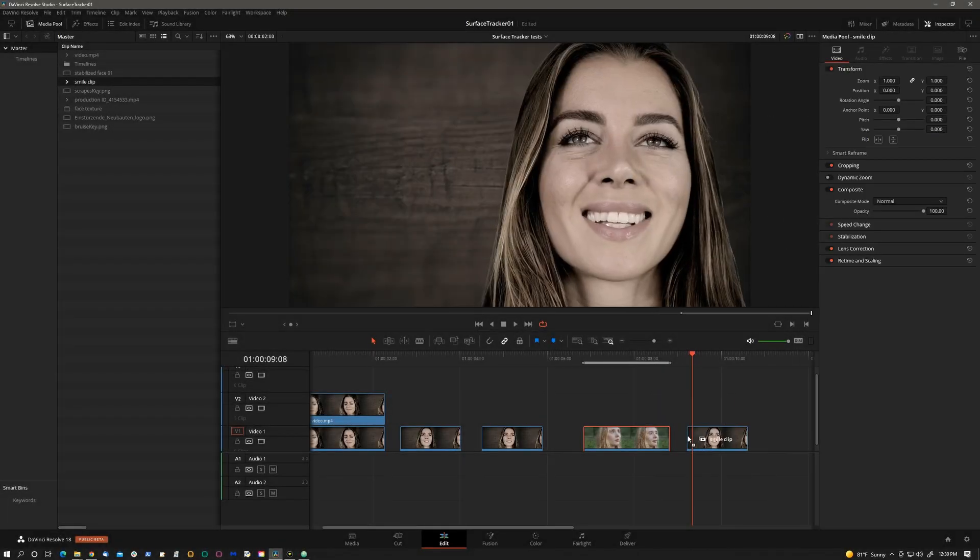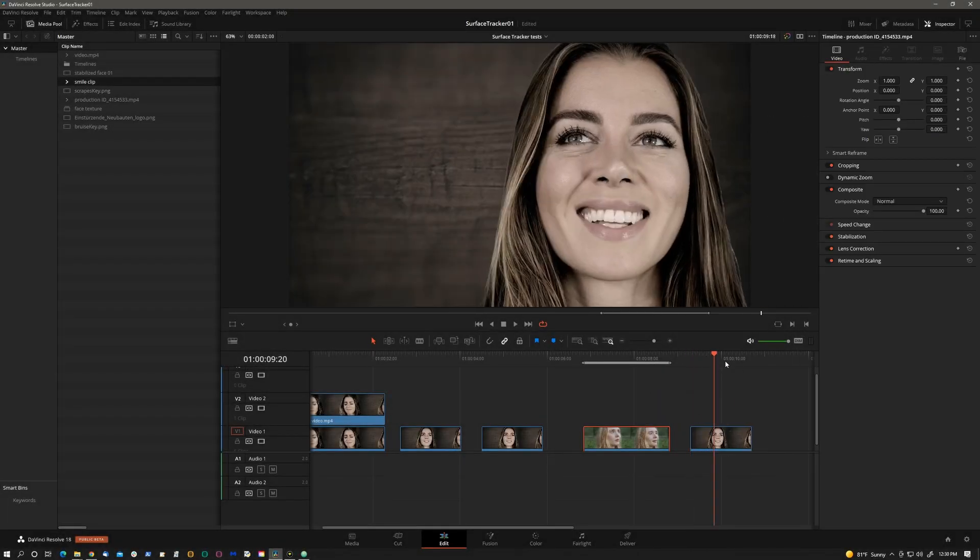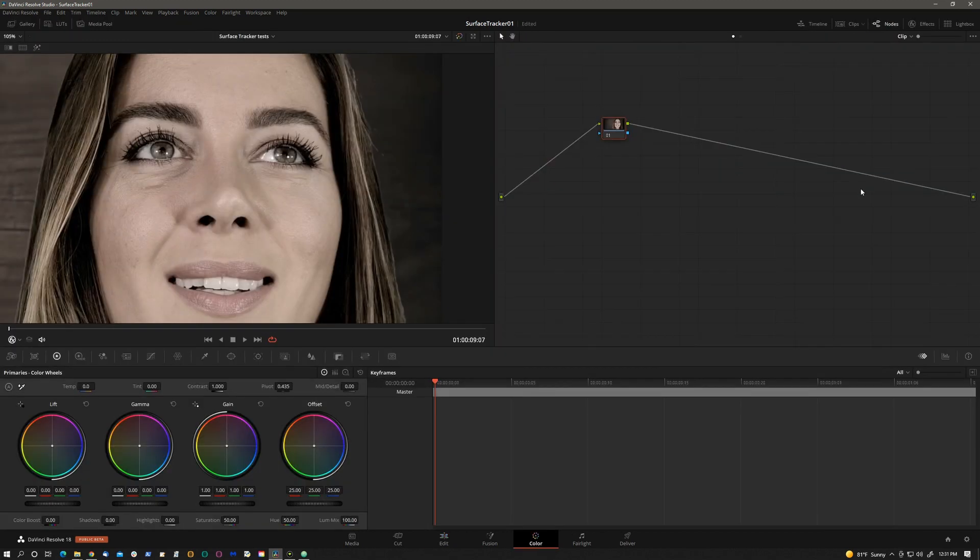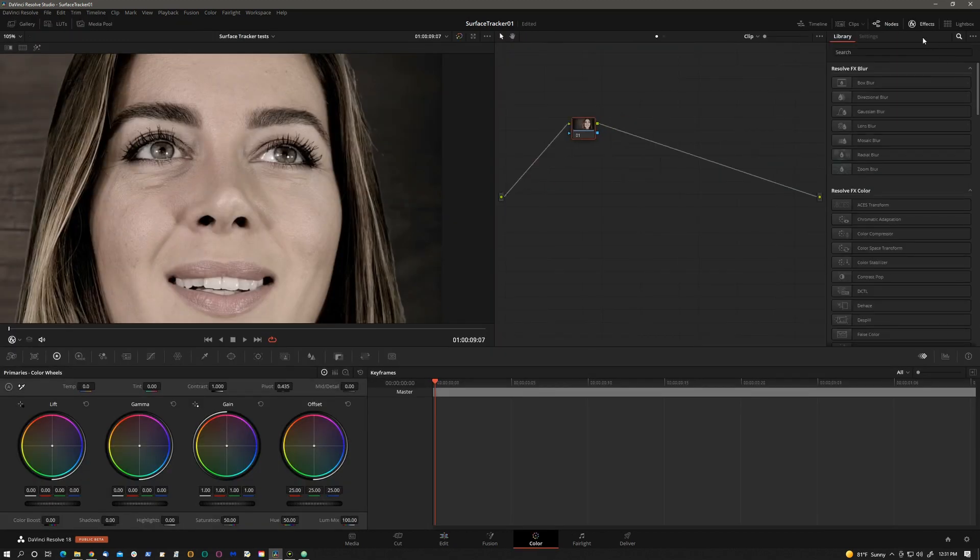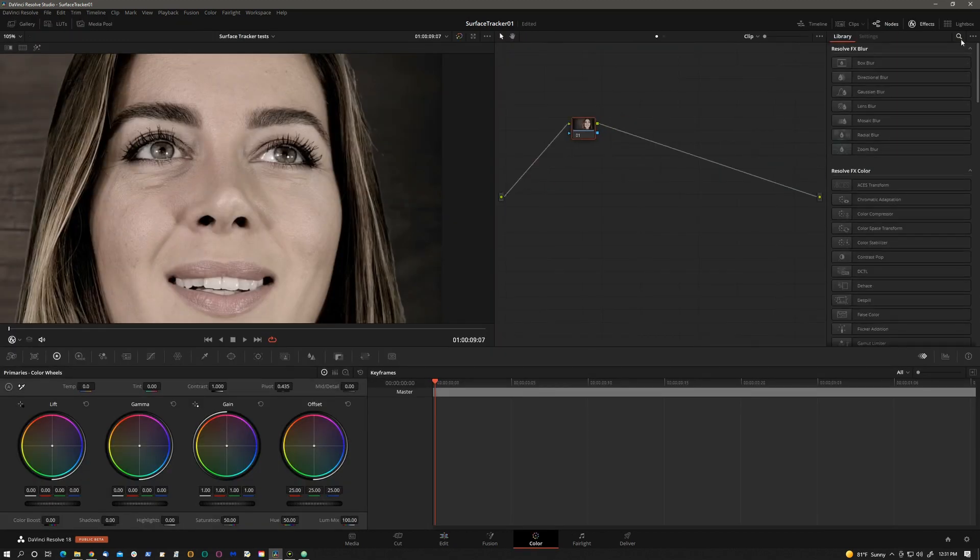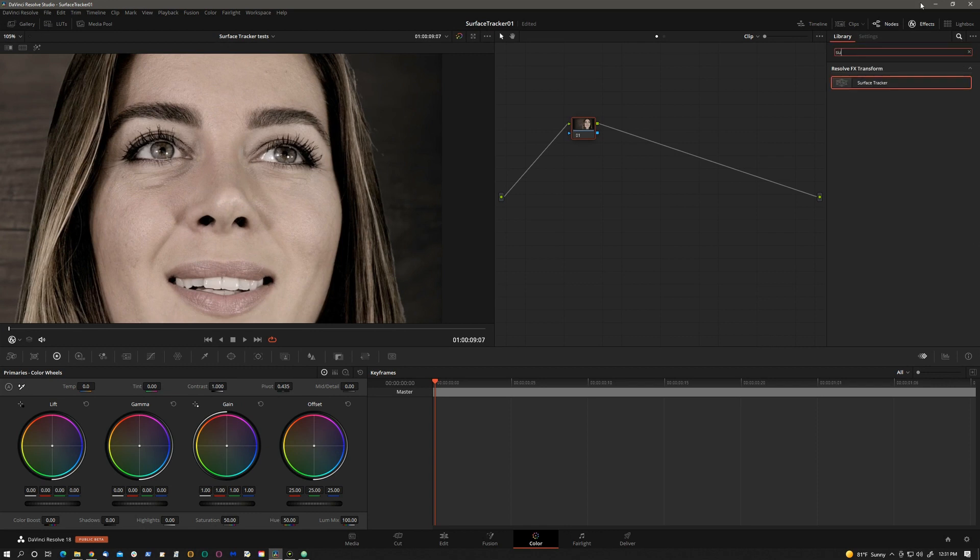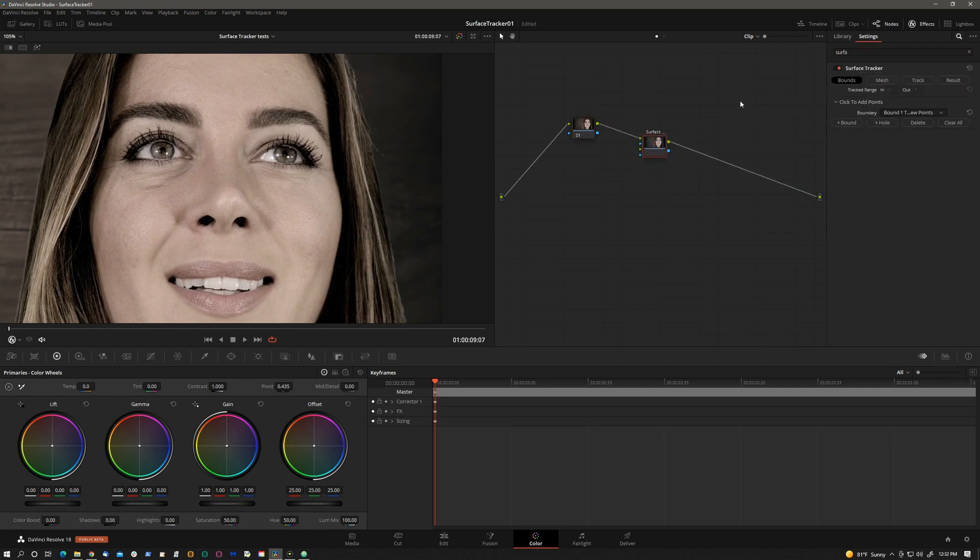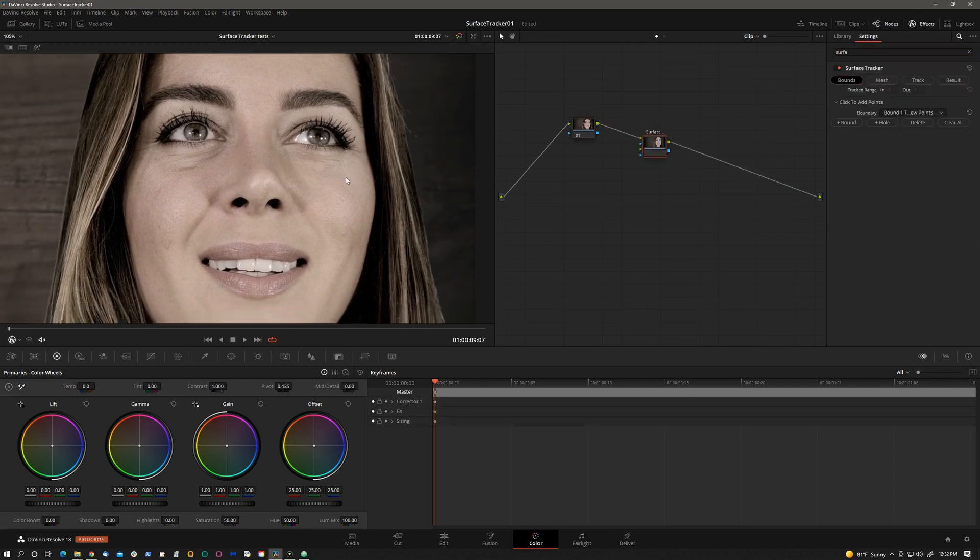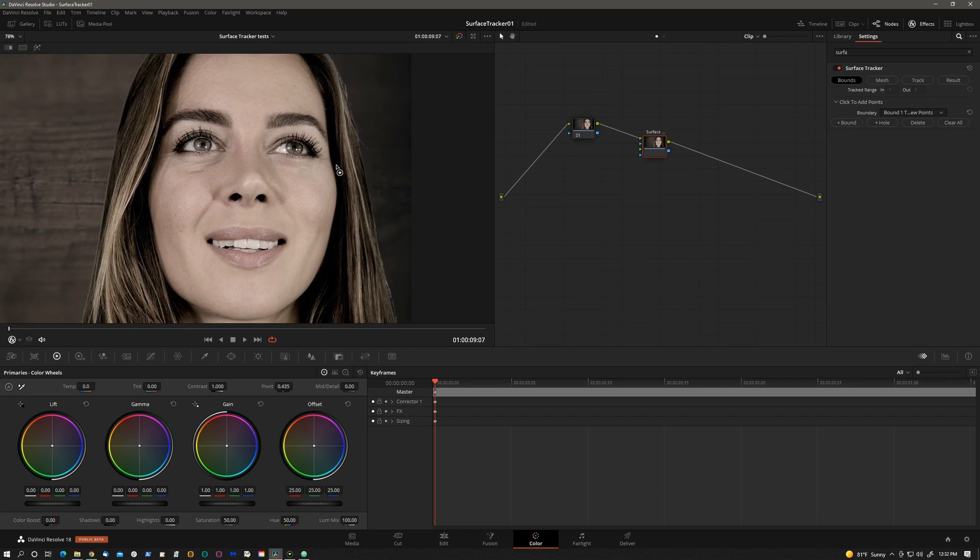Let's drop this smile clip on the timeline. I will take it to the color page. In the color page we'll go to the effects and look for the surface tracker. So we'll start off with bounds and I will roughly outline the area that we wish to track, and that will be her left cheek here.